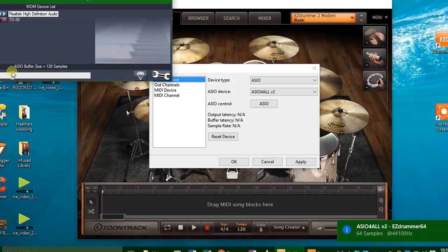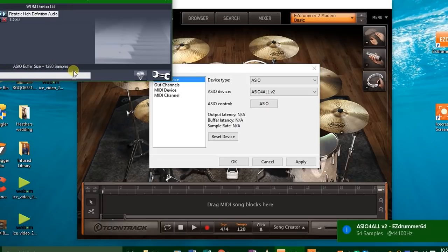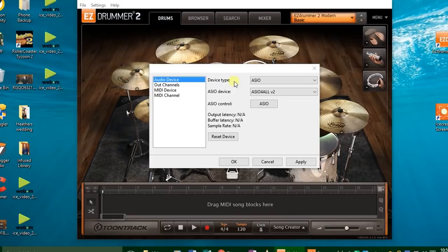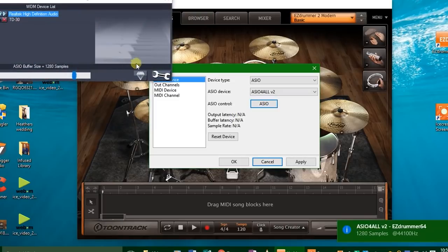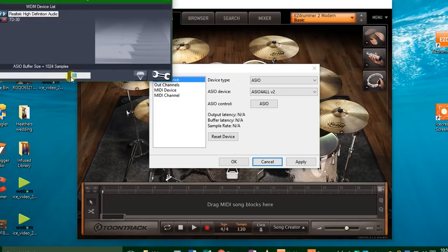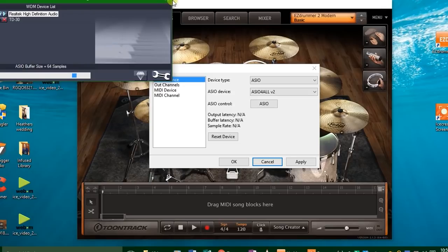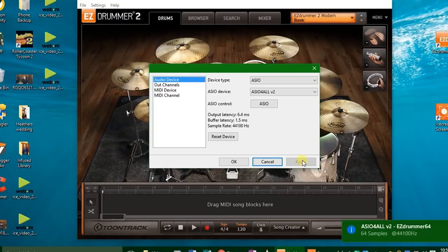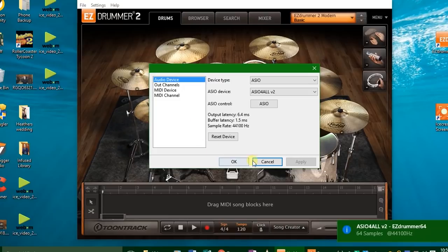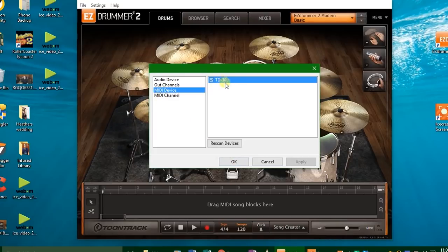And then what you'll need to do is click apply, and then you can press this button right here and you can adjust the number of samples and the buffer size. If I go like this and then click exit and click apply, you can see now it's a 34 millisecond latency and that is awful. So I'm going to go back all the way to 64 samples and click apply again, and now I'm down to 6.4 milliseconds.